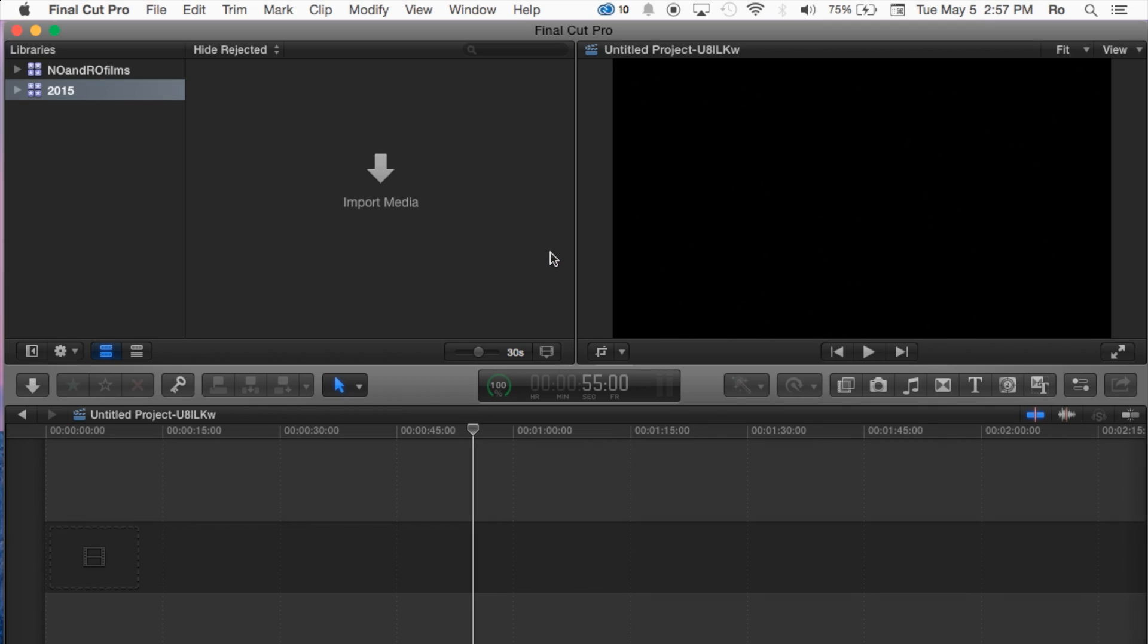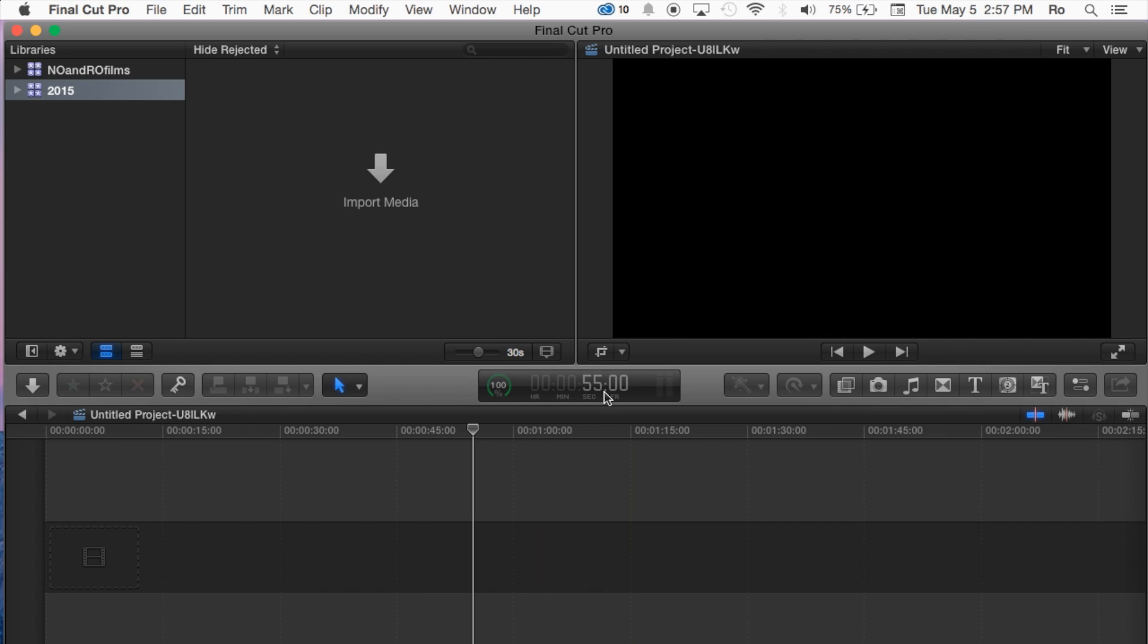This will bring it to your original layout, the standard layout. If you already have projects and footage in here, it won't delete it. It's going to keep it there. It's just going to put your Final Cut Pro to its original layout.